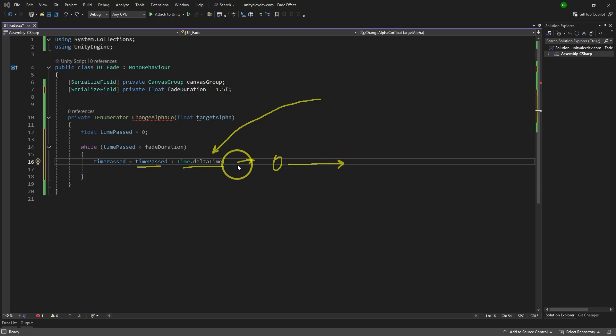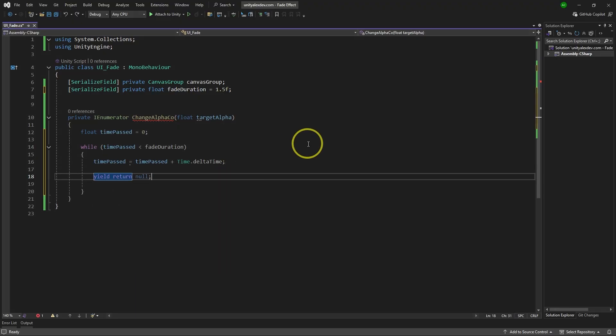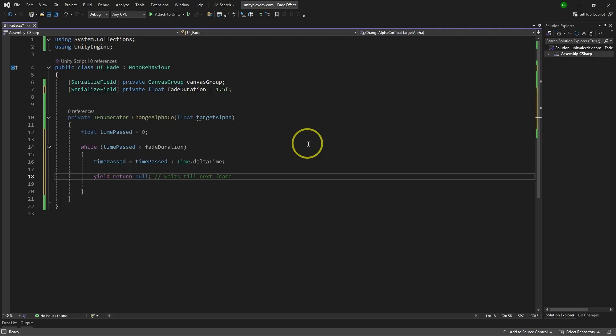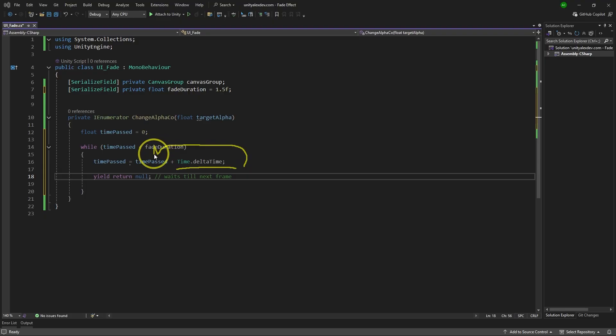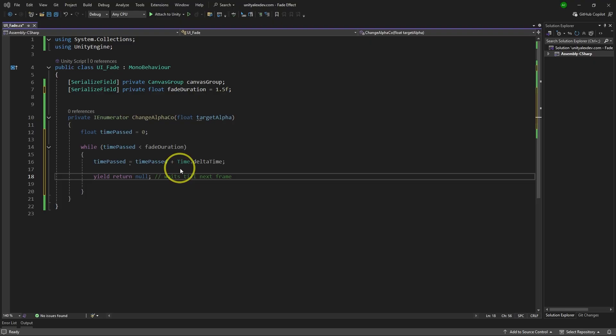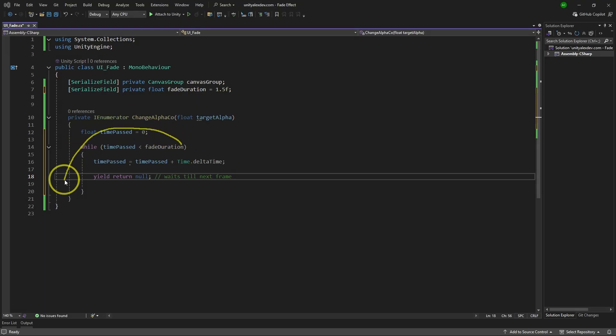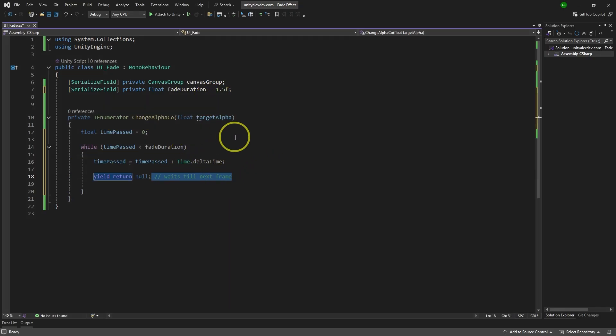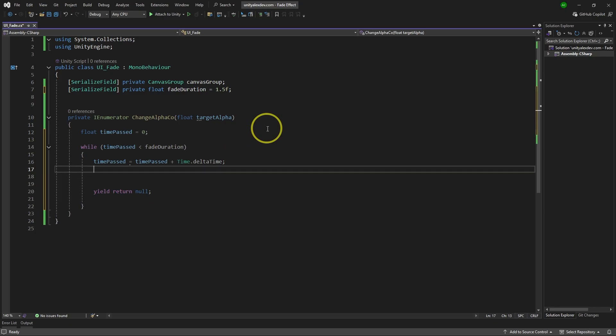So what we do here is we add Time.deltaTime to the timePast. And Time.deltaTime itself gives you time in seconds it took from the last frame to the current one. And if we combine that with yield return null, which I told you about before, this one waits till next frame, basically. So if we combine that, what we do is we take time in seconds that it took from last frame to the current one, add this to the timer, and then we wait for the next frame. On the next frame, we take the time it took from the last frame to the current one, add it to timePast and wait for the next frame. Because of that, we essentially create a timer that works while timePast is less than duration, which we set over here.